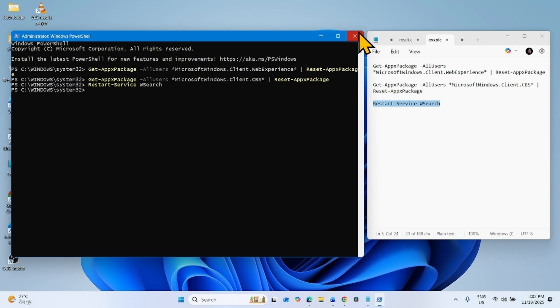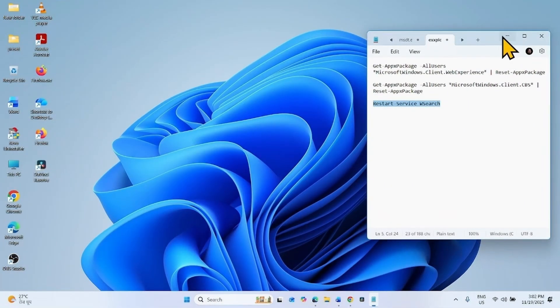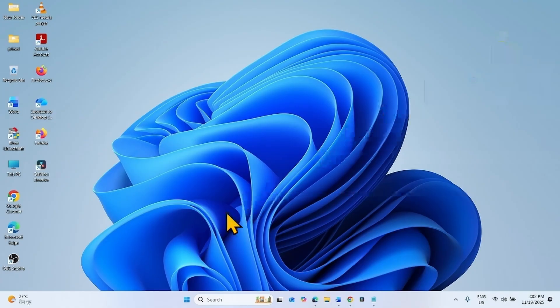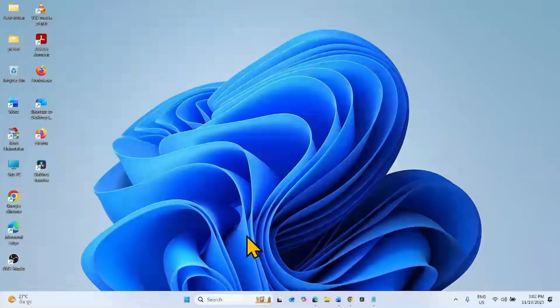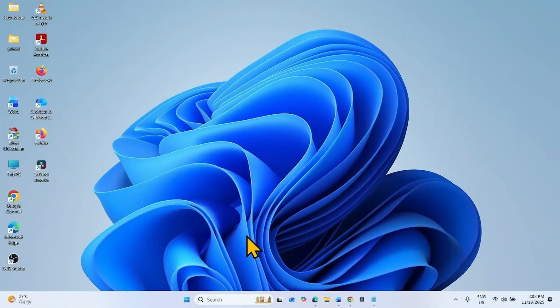The network share should work perfectly after running these commands. But if the commands don't work, there is another idea.